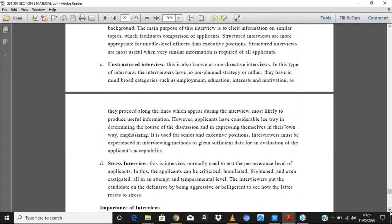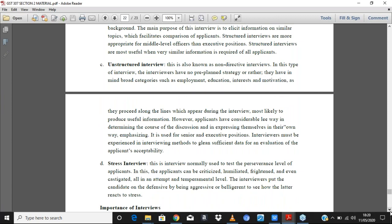The unstructured interview, also called non-direct, is one where interviewers do not have any planned strategy or particular system. They are open-minded and just want to meet the prospective employees, asking general questions as they desire. Interviewers must be experienced in interviewing methods to glean sufficient data. Unlike structured interviews where questions are very specific to the job, unstructured interviews are open and general.